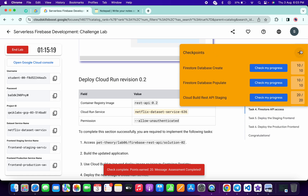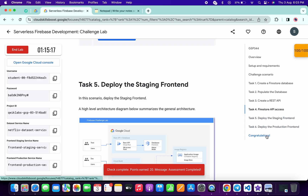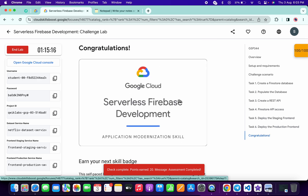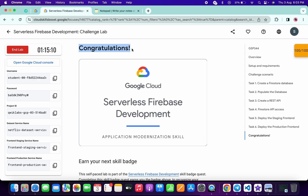As you can see, we got 100 out of 100 — that's the way to complete this lab. I hope you guys liked the way I solved it. If you still have any doubts, please let me know in the comment section. Thanks for watching and have a good day.